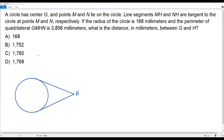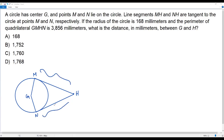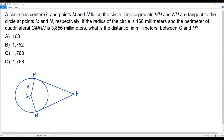I've drawn two tangents to the circle from the point H, and now let me draw the radius. Here we have the center G, and the two tangents drawn from point H. The first tangent touches the circle at point M and the second tangent touches the circle at point N. So we have MH and NH as two tangents. GM represents the radius of the circle since it is a line segment drawn from the center to point M on the circle. GN is also a radius, and the radius is given as 168 millimeters.